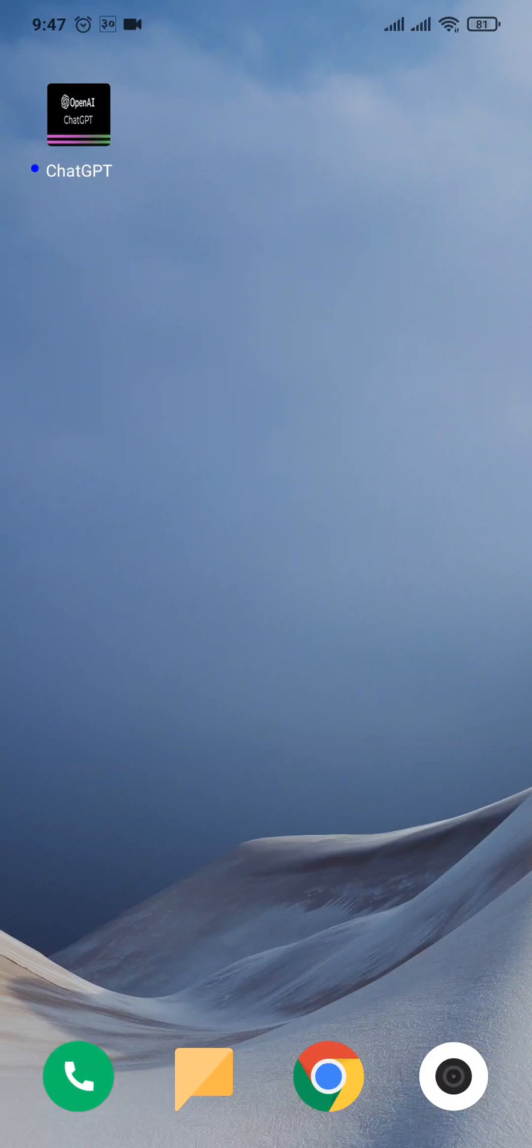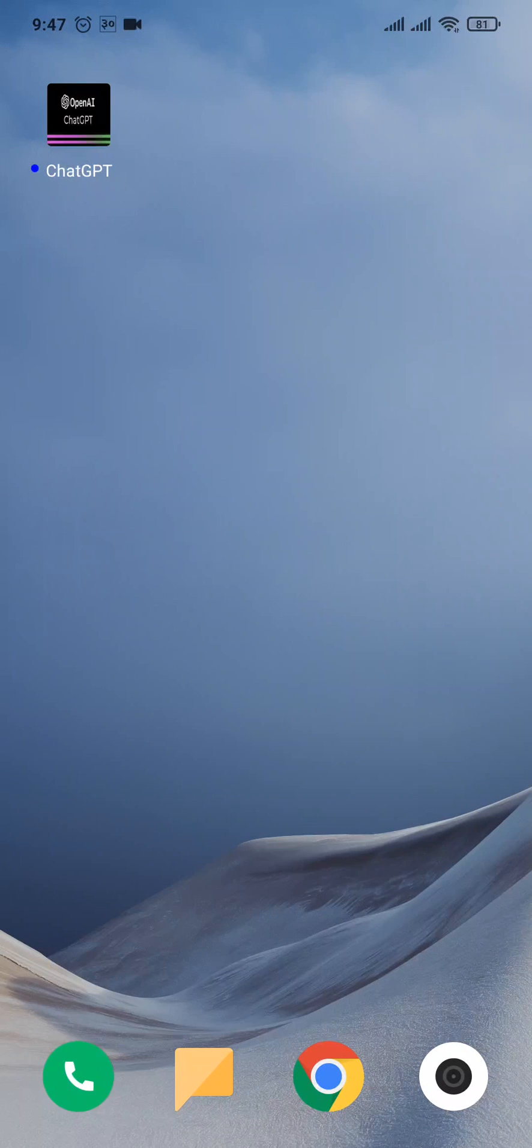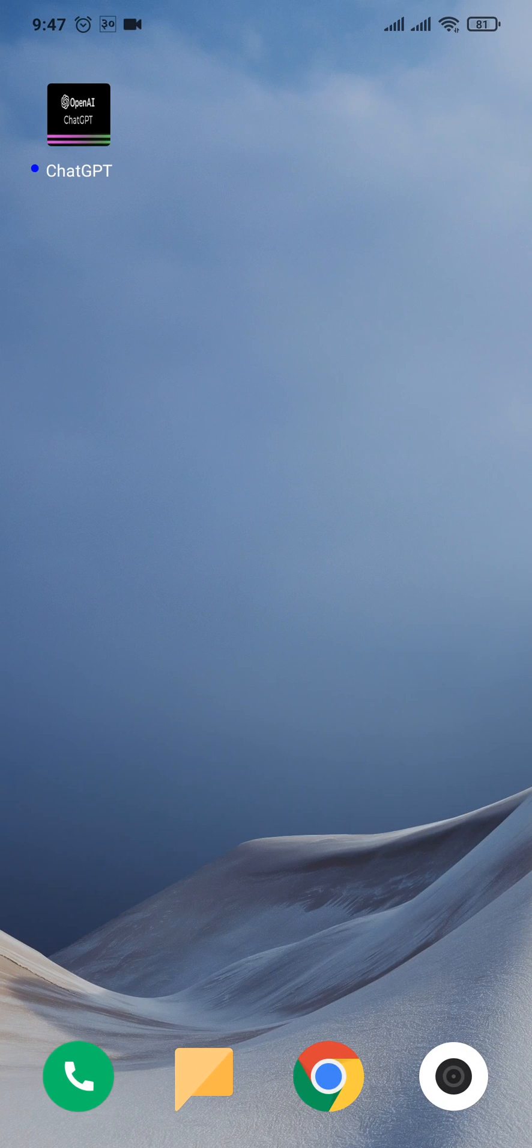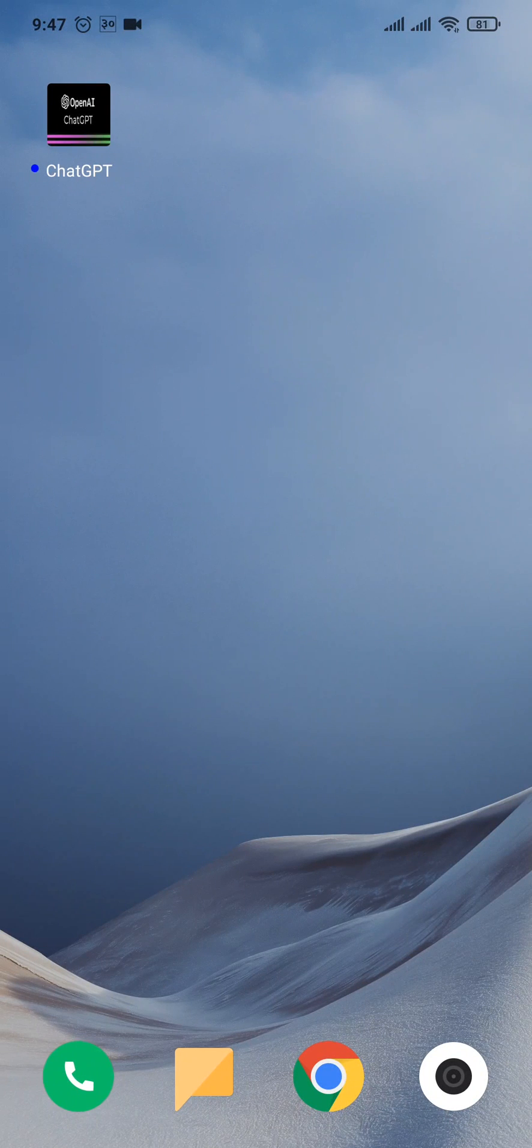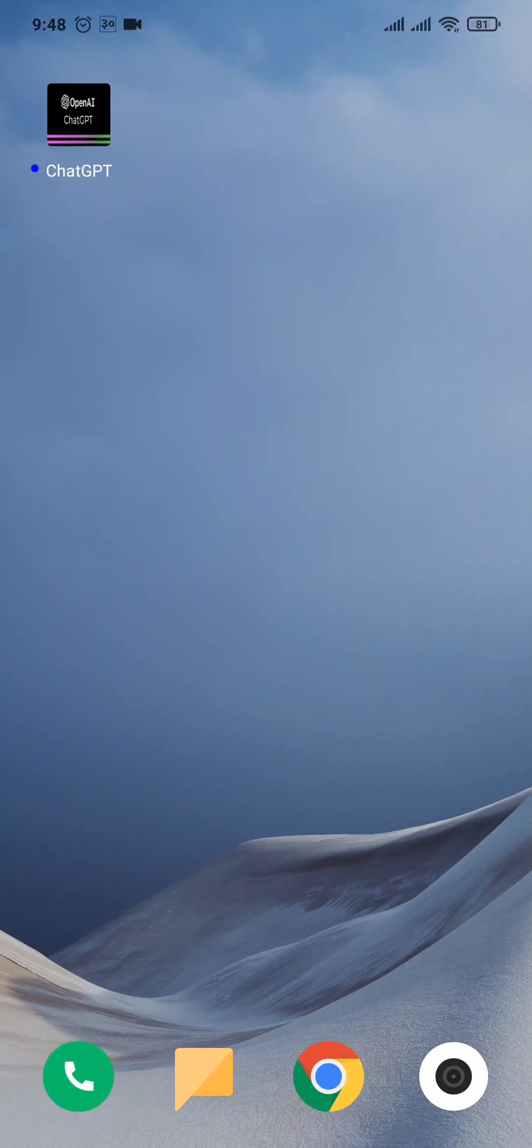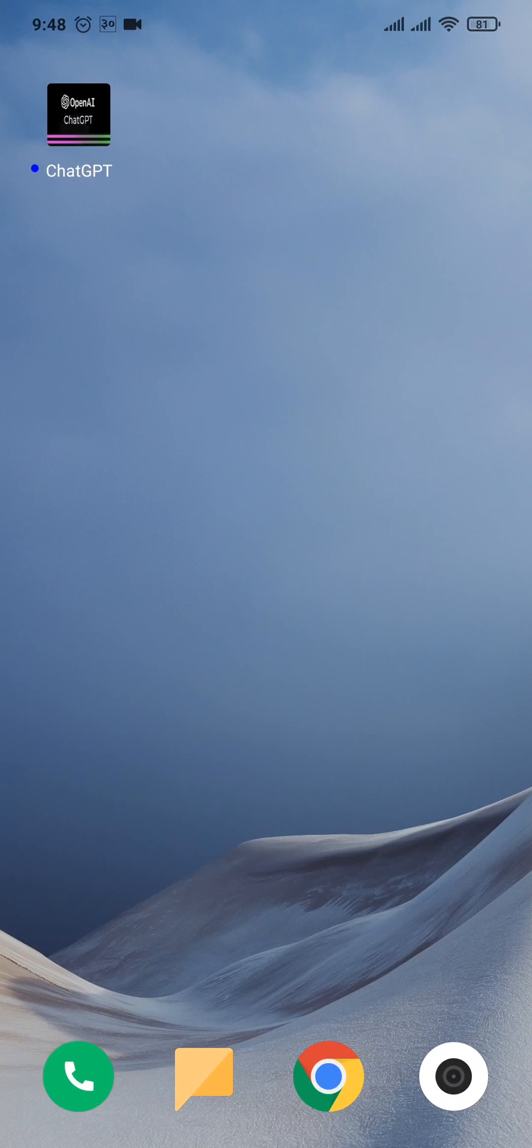Before you log into your account, make sure you download the application from the Play Store or the App Store. You simply search for OpenAI ChatGPT and you'll see this application. You can easily download it. After the app has been downloaded, you can open it up.